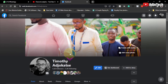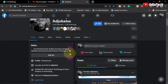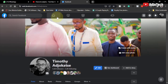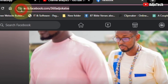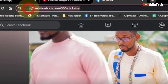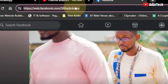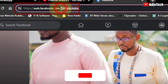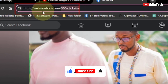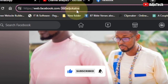Hello, welcome back to my YouTube channel. In today's tutorial, I'm going to walk you through how to change your Facebook URL or username. As you can see from the address bar, I have facebook.com/360ajokache — that is the username just after the Facebook URL. If you want to customize this, I'm going to walk you through how to do that.